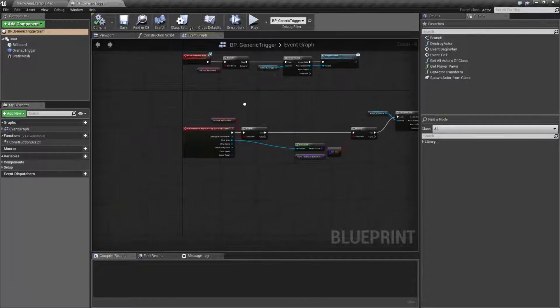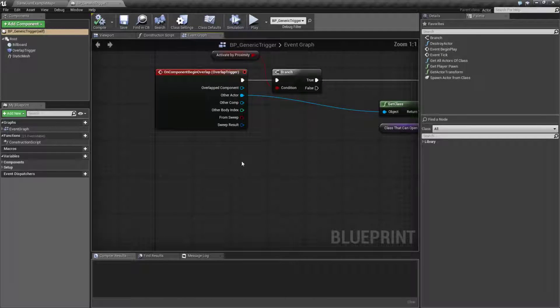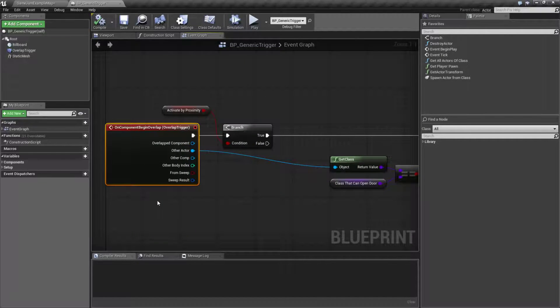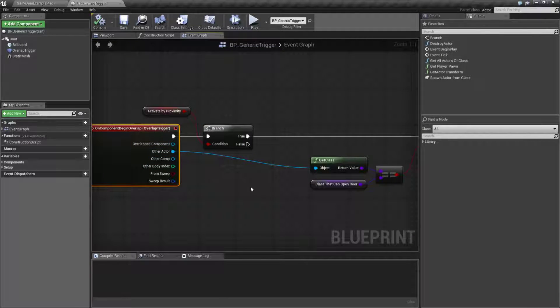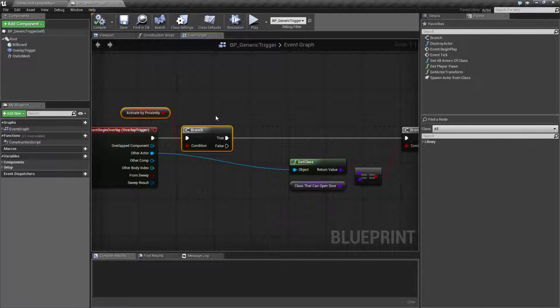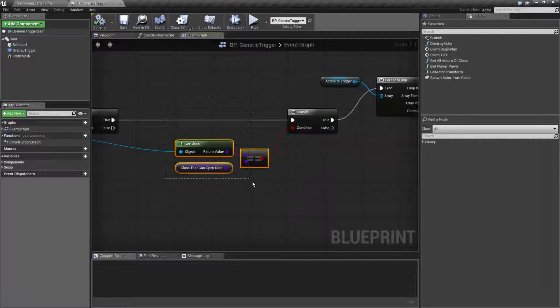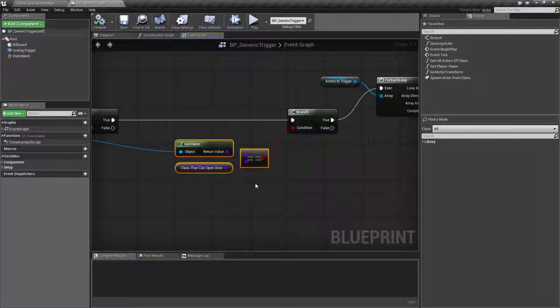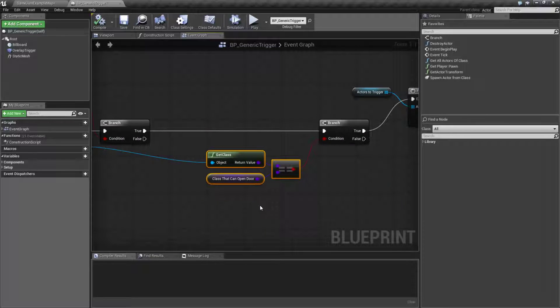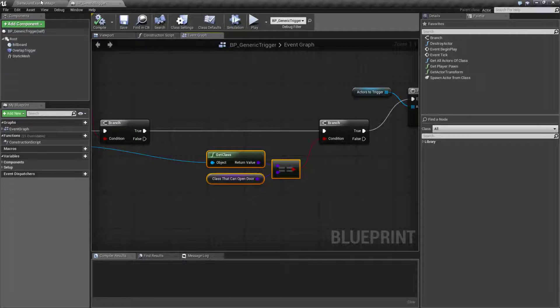Let's look at our code that sets us up. It's pretty simple. Basically when we overlap our trigger we check to see if activate by proximity is turned on. If it is, we check to see if the class that we want to allow to trigger us is the class that interacted with us.